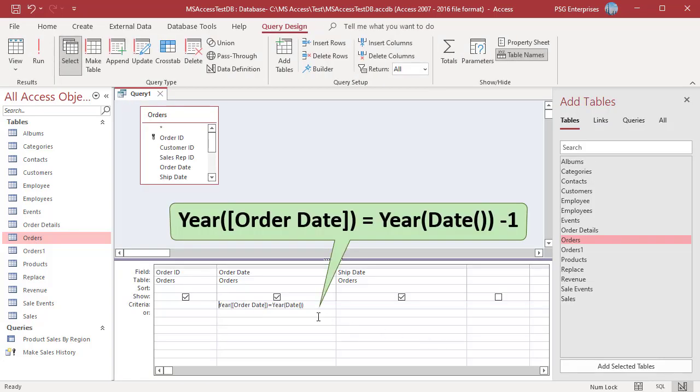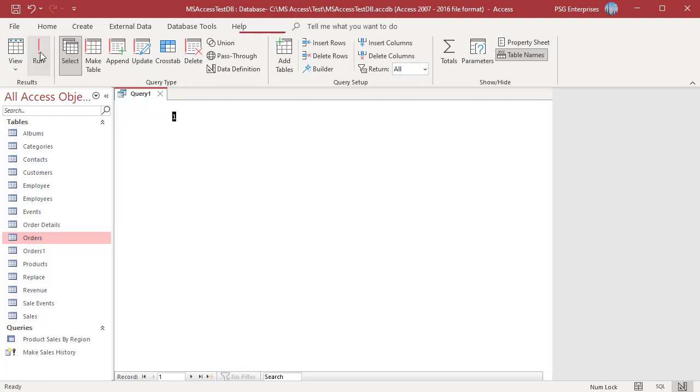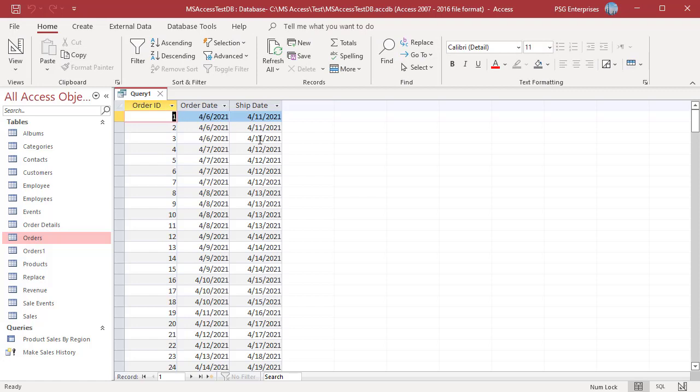To return orders placed in the previous year, subtract 1 from current year. You can see the orders from previous year.